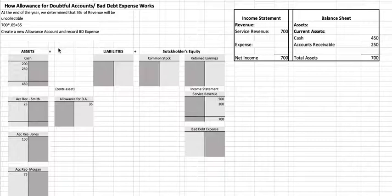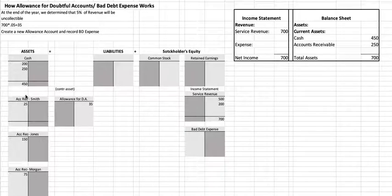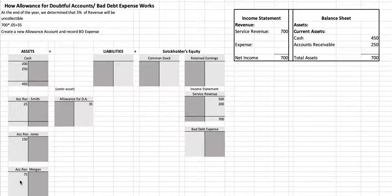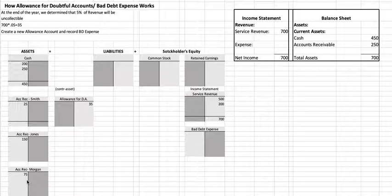Looking at the asset accounts, we have a cash account for $450, and then we have accounts receivable for Smith, accounts receivable for Jones, and accounts receivable for Morgan — because we have three different customers that all owe us money — and that adds up to $250.